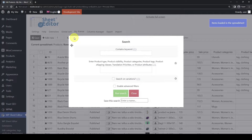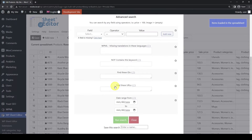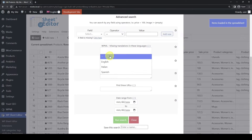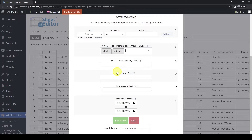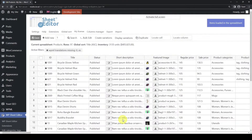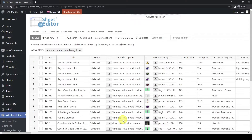Just open the search tool. Now enable the advanced filters, and select the languages in this field. In this case, we'll search for all the products that haven't been translated into Spanish and Italian. Finally, click on Run Search. As you see, the spreadsheet displays all the products that are missing translations in Italian and Spanish. Now we can go on to create the translations for all these products.